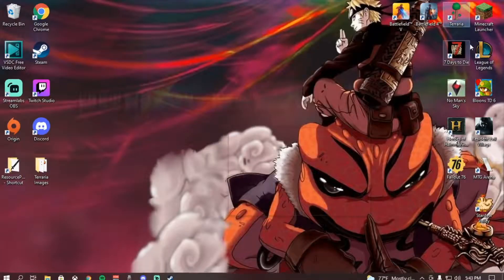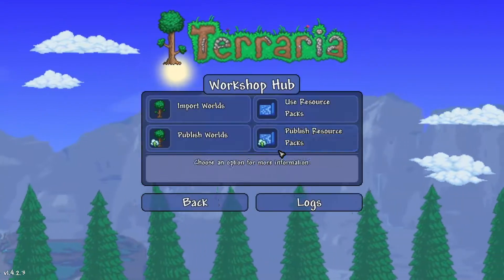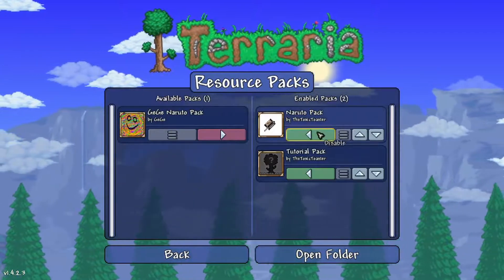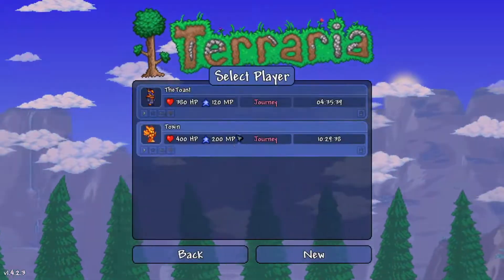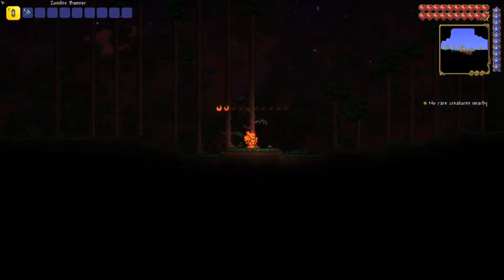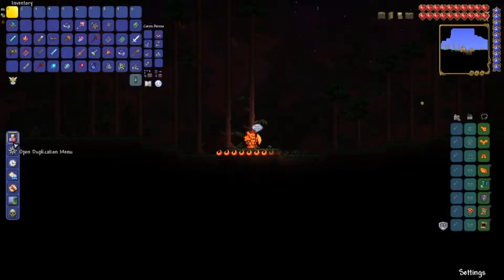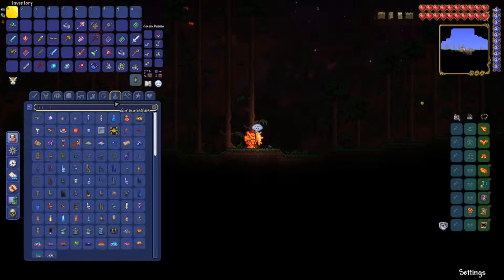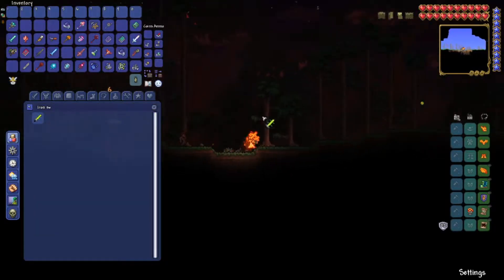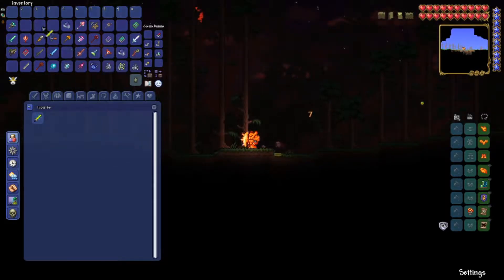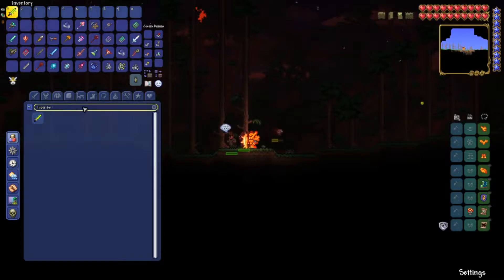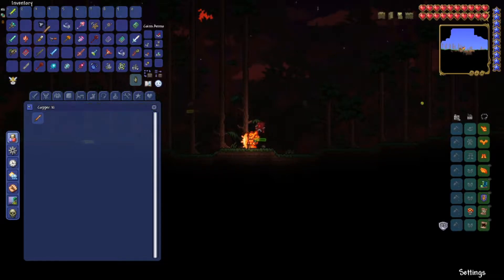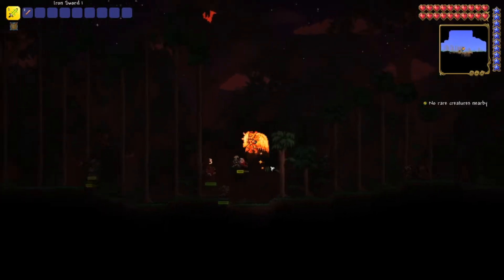With all that set up, everything should show up in Terraria. In the game, navigate to Workshop > Use Resource Packs — you can see the pack shows up. Hit Enable. Head into the game in Journey Mode, which has all items available. Search up the iron sword — you can see it changed the look of it, and the name now shows as 'Iron Sword 1.' Then check the copper sword, and its name shows as 'Copper Killer.' That is how you properly make a resource pack.